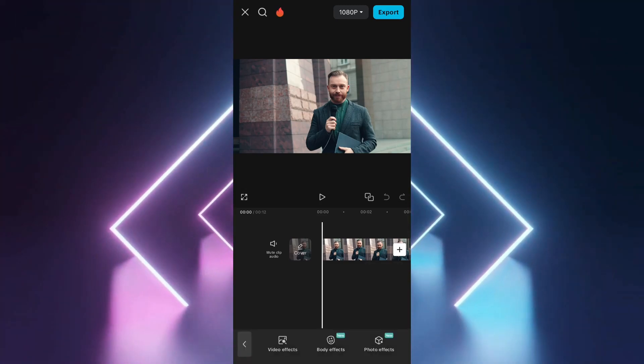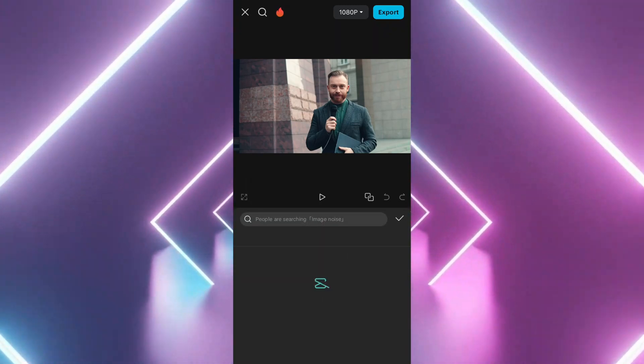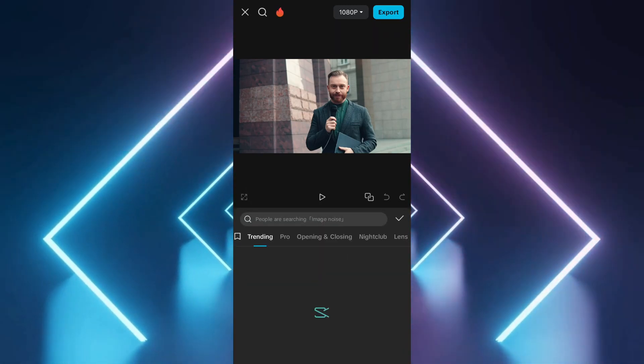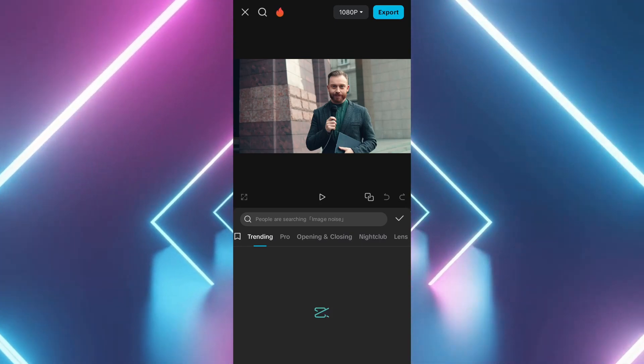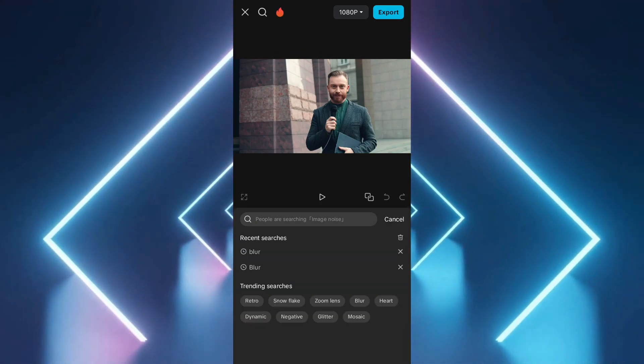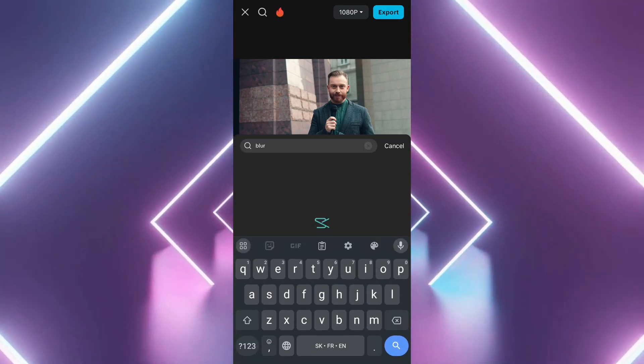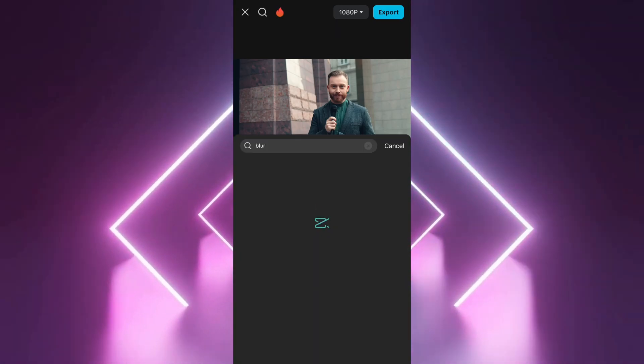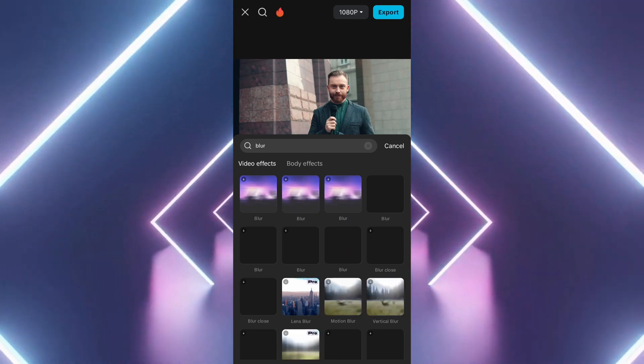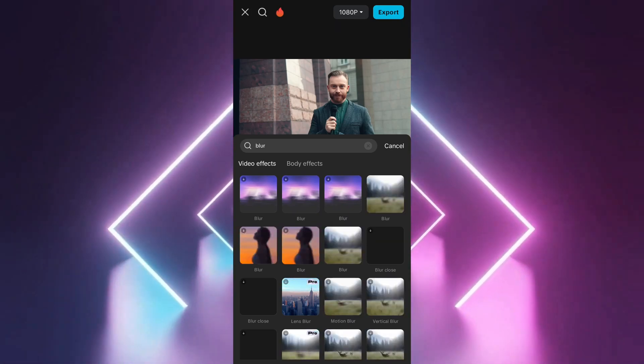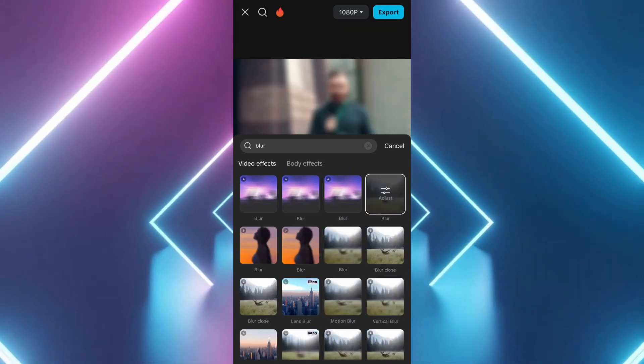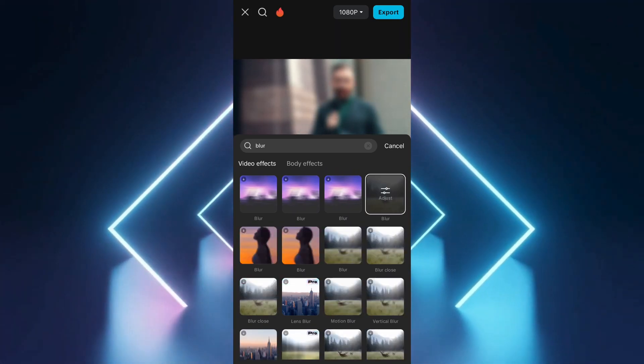Go to Video Effects and navigate to the Lens section or another section to find the blur effect. Apply the blur effect to your video, which will initially blur the entire screen. To blur only a specific part, you need to overlay the original video.